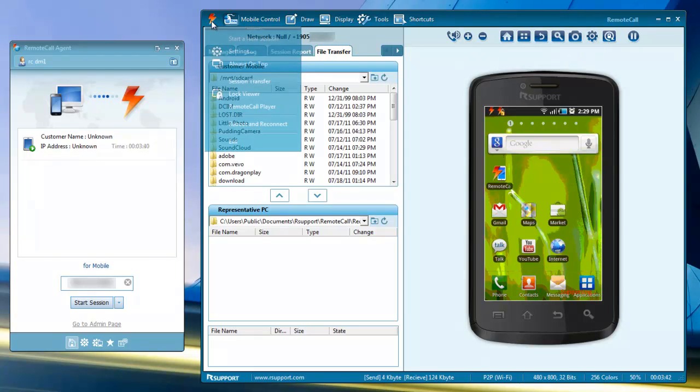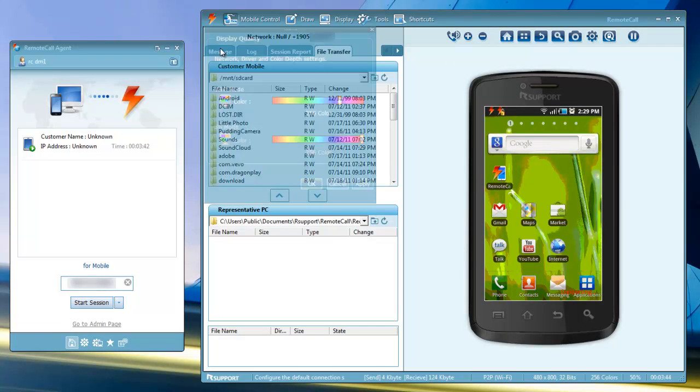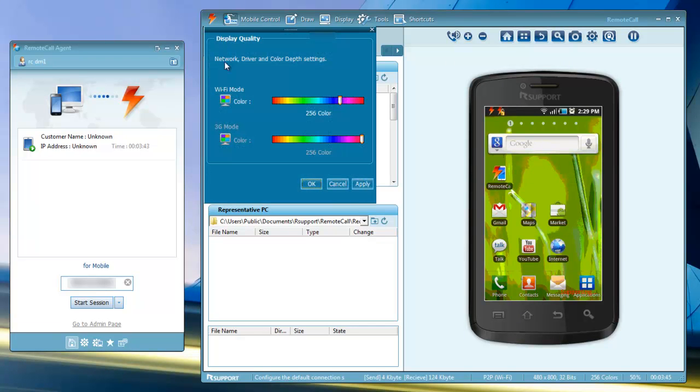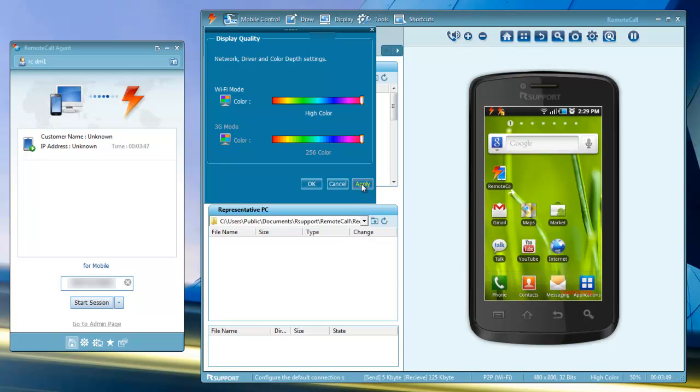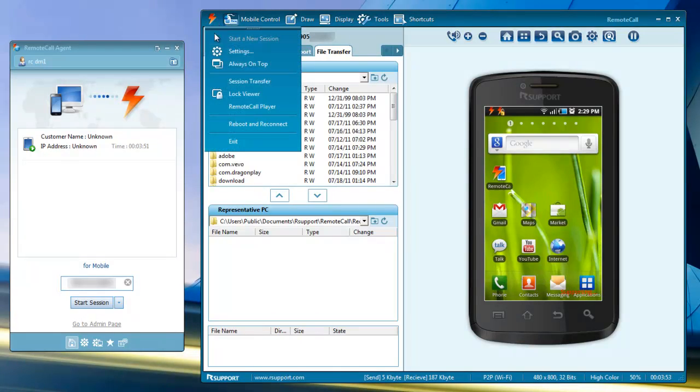From the main remote call menu, you can adjust session settings. From here, you can adjust the color depth of the remote display to improve overall performance or quality. You can also reboot and reconnect with the phone by selecting Reboot and Reconnect.